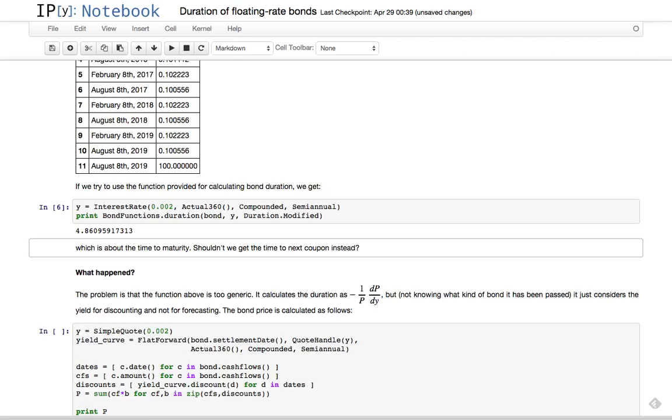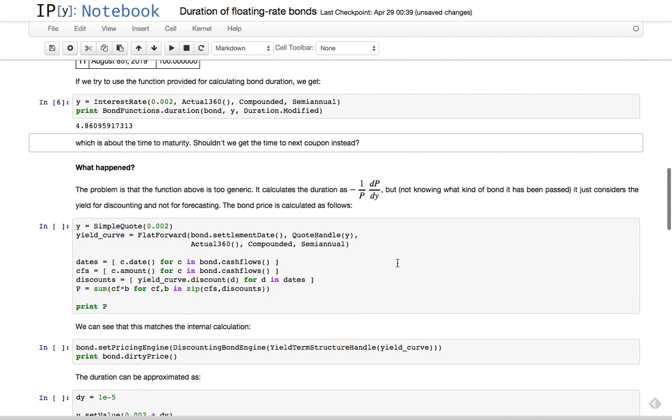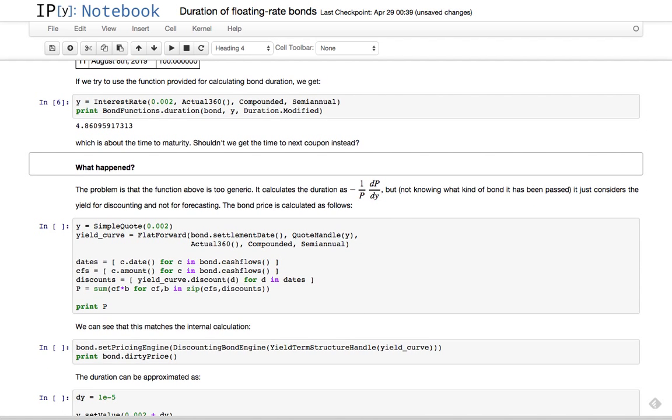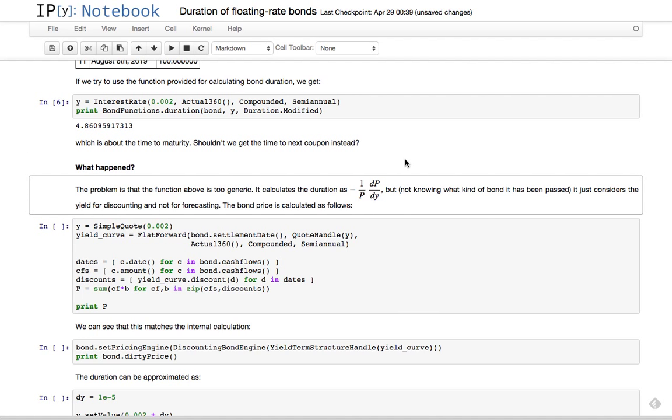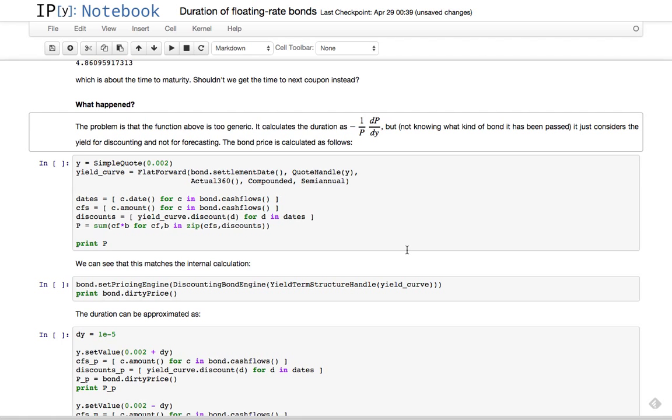What happened? The problem is that this duration function is too generic for its own good. It works on any vector of cash flows, but for this same reason it can't examine each cash flow and see what needs to be changed. Let me explain - it calculates the duration as the derivative you see in the formula.